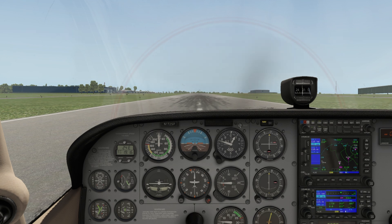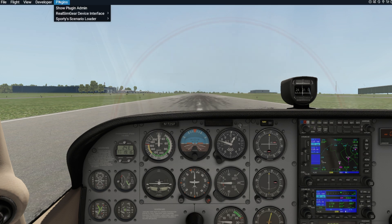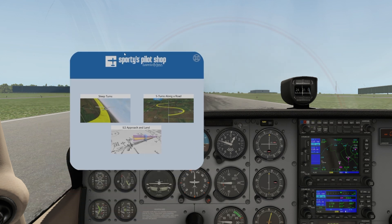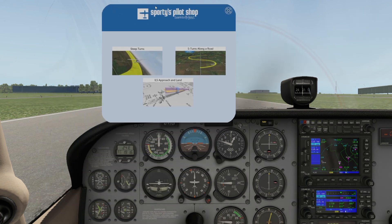I'm going to head on up to the plug-ins page. You'll see the 'choose scenario' log, and here we have a user interface that we can move around and click through the different scenarios: steep turns, S-turns, or the ILS approach to land.